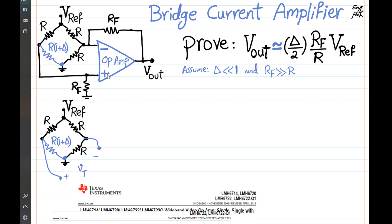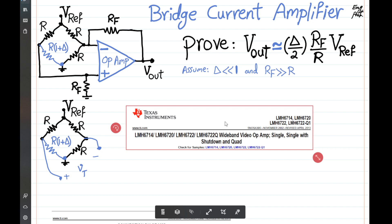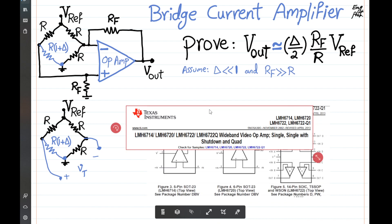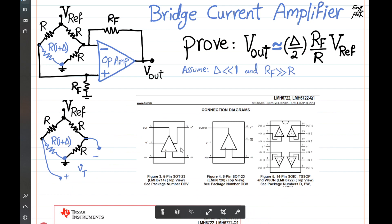One side note: this op-amp can be any proper high-speed op-amp. For example, Texas Instruments has a good set of high-speed wideband operational amplifiers — the LMH series, such as the LMH6714. There is a six-pin package for a single op-amp or a 14-pin package for the quad op-amp version, LMH6722. These are high-speed and can go up to a few hundred megahertz.